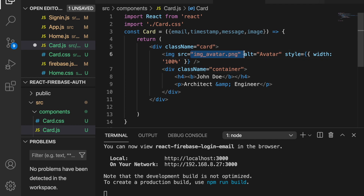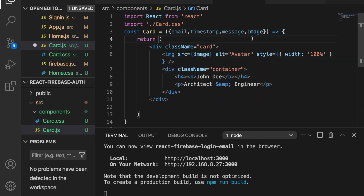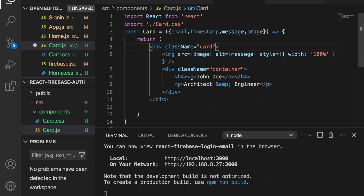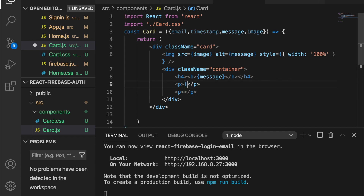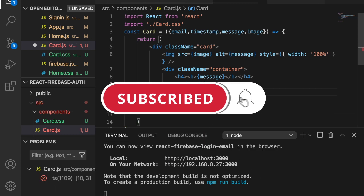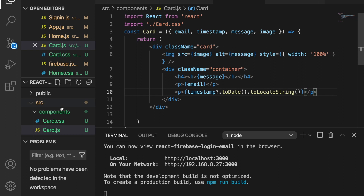Inside the Card component we use the image prop as the img src, set the alt to message, display the message in a header, and show the email and timestamp. For the timestamp we call timestamp.toDate().toLocaleString() to format it as a readable date string. Then in home.js we replace the plain paragraph with the Card component, passing key={post.id}, image={post.data().image}, message={post.data().message}, timestamp, and email props. We import Card from the card file.